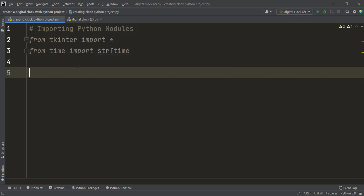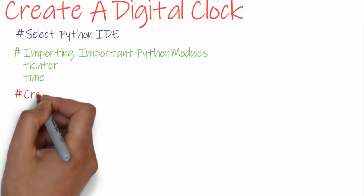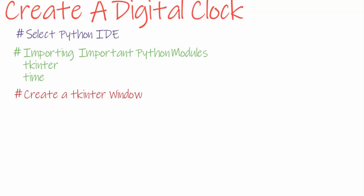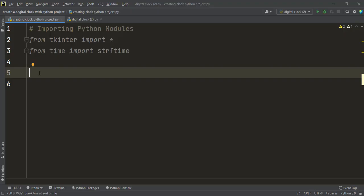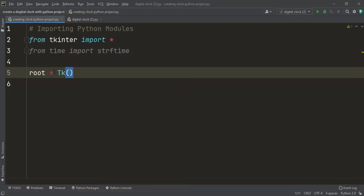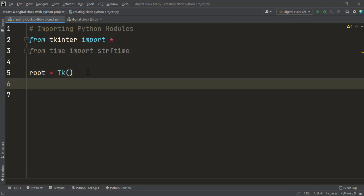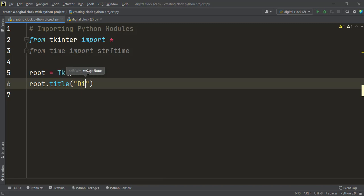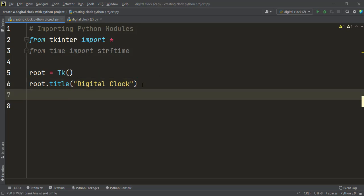We've finished importing the important modules. Next we create a pop-up window to display the time using Tkinter. I create an object by writing: root = Tk(). This creates the Tkinter window. After that we give the window a title by writing root.title(), and inside the parentheses you provide your title name. For this program I give the title 'Digital Clock' — you can give any name you want.